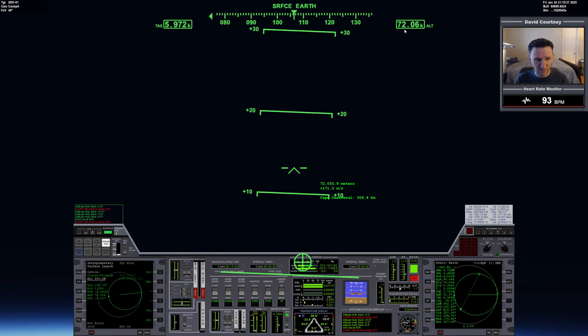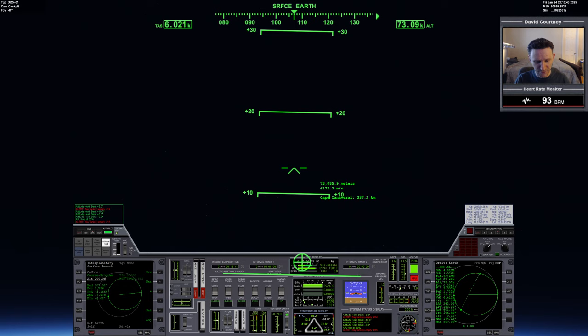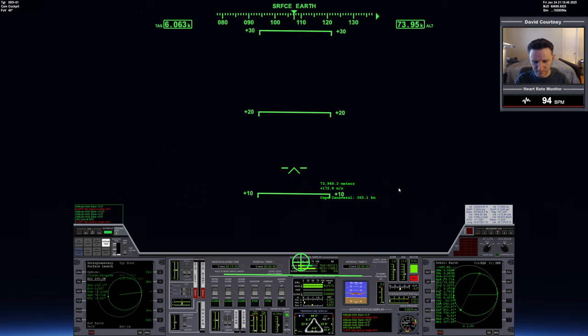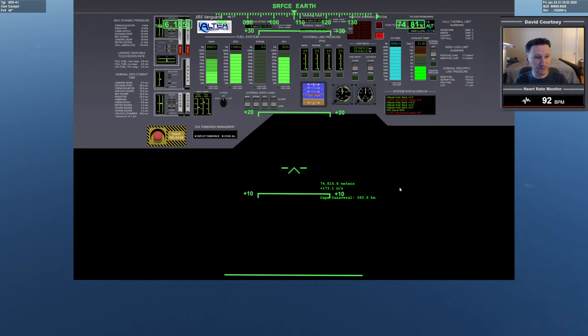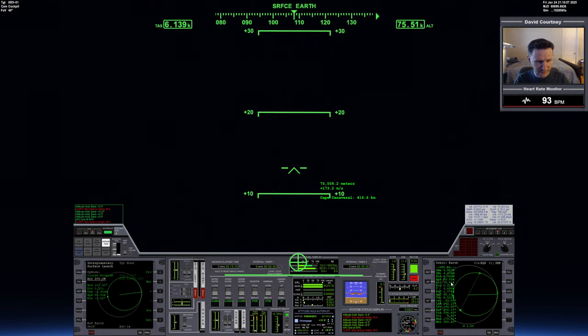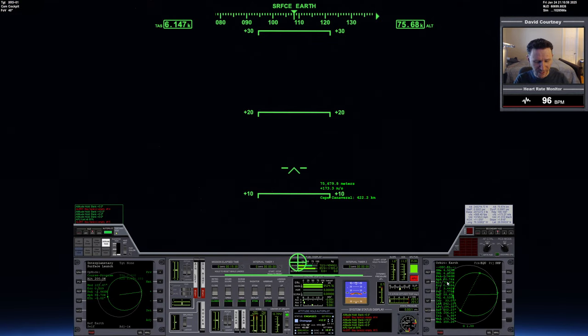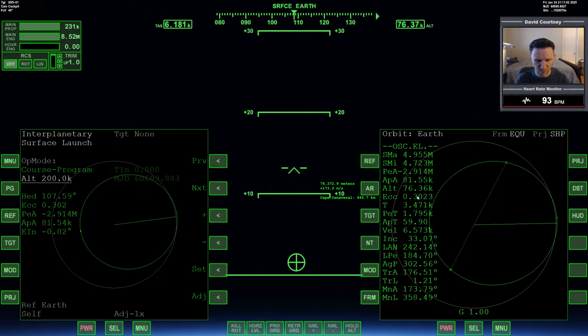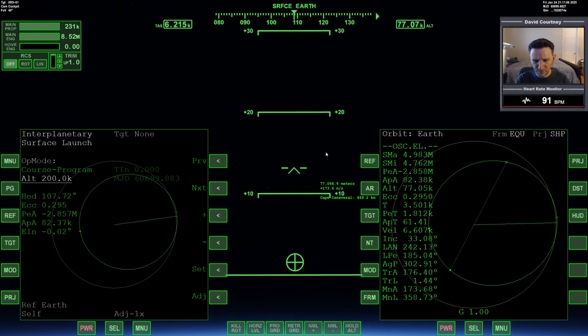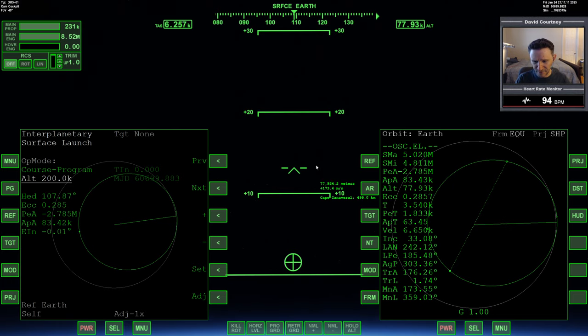About 1,500 meters per second more to go in terms of velocity. We're about 72 kilometers up. Vessel's getting really cool now. Pretty sure we could safely open the radiator at this point, but I'm not going to do that. No need to, because our coolant temperature is fine. All right, APA showing 80.